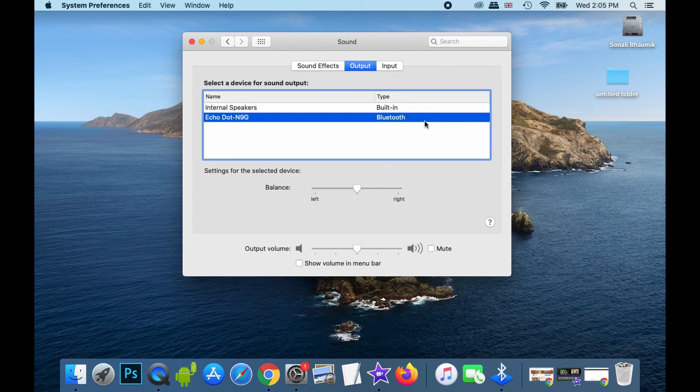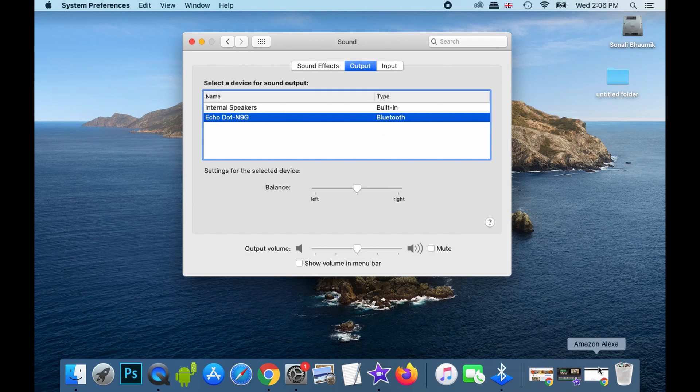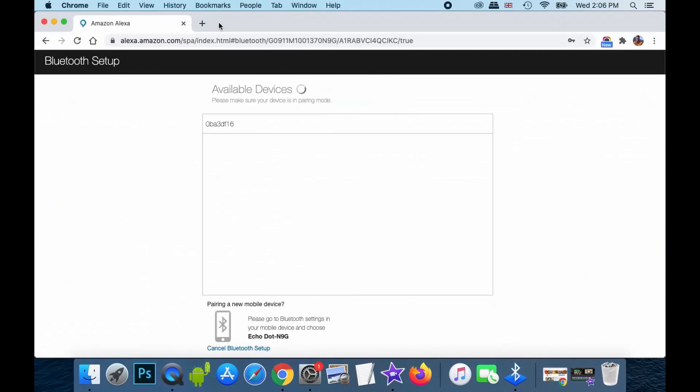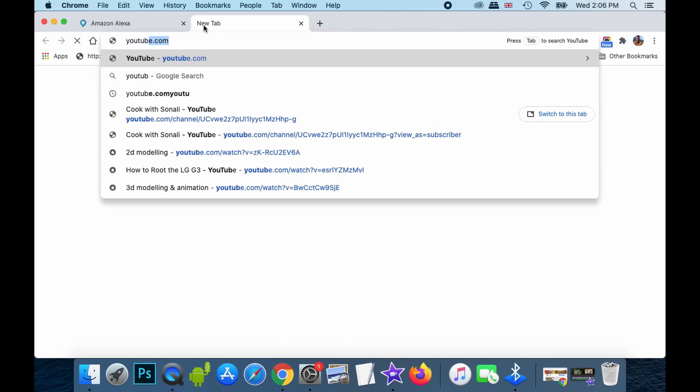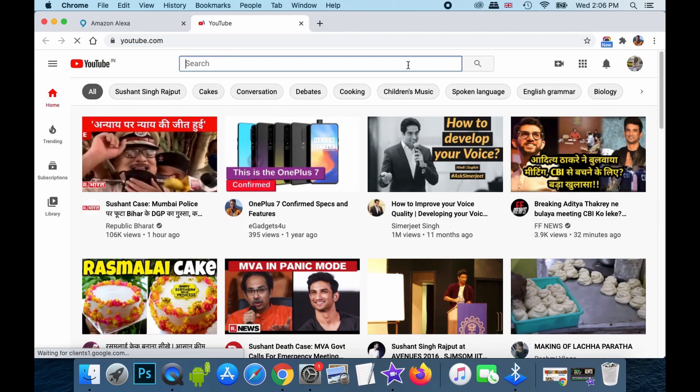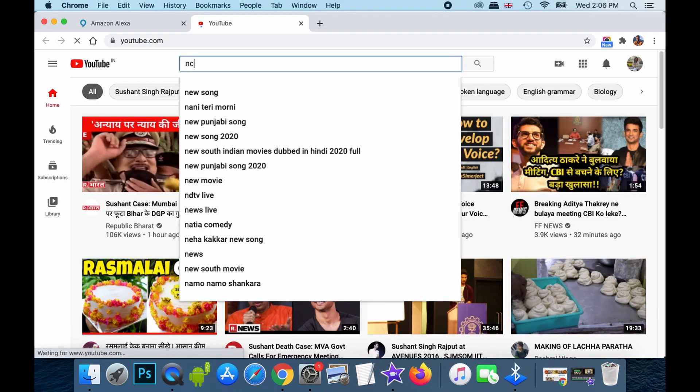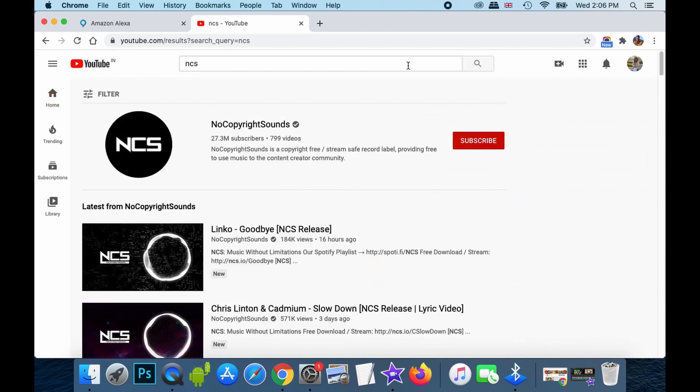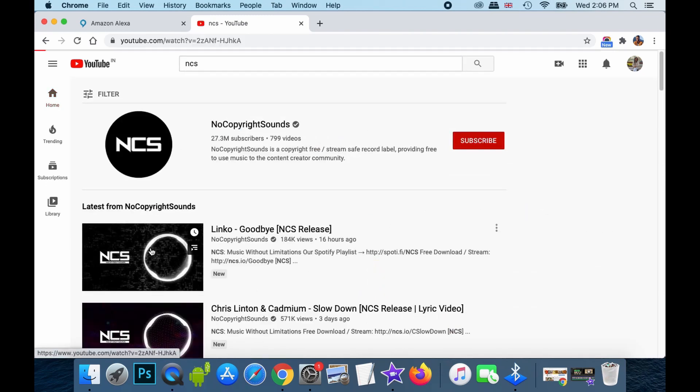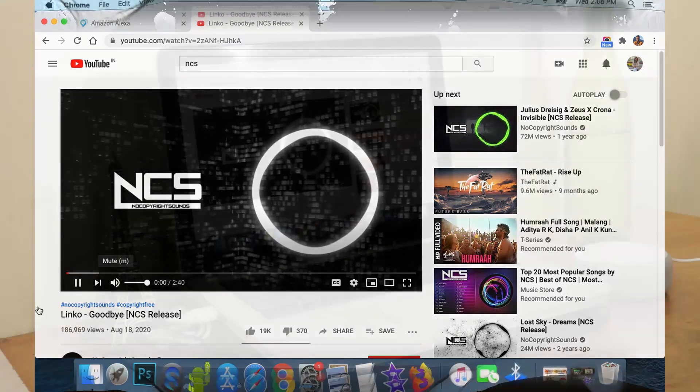So, let's just go ahead and again test this particular thing. Again while testing, I'll just go to YouTube.com. I'll search for NCS Sounds. And play one song.